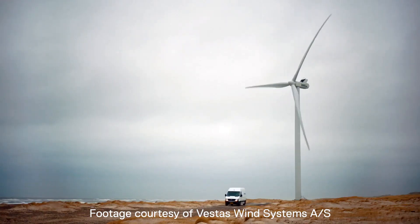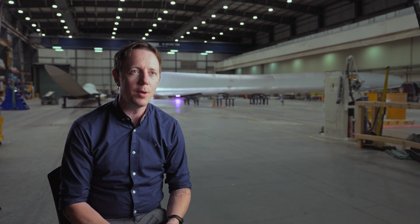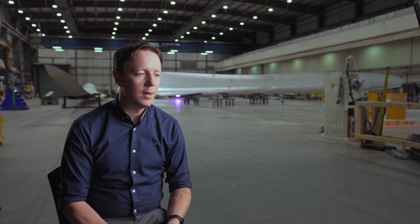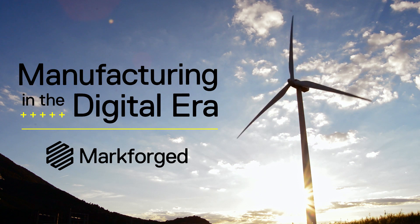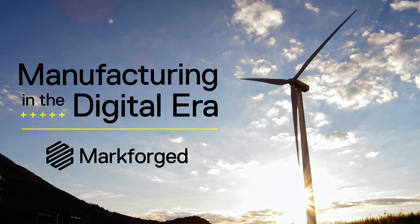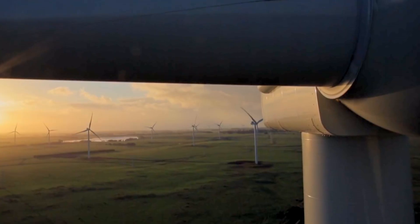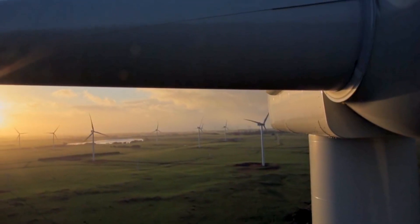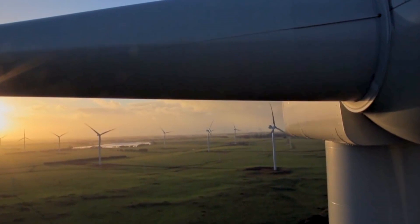As a renewables company, Vestas has a high stake when it comes to sustainability and carbon footprint reduction. Vestas is the world's largest wind turbine manufacturer globally. Our mission is to drive the world towards renewable energy.